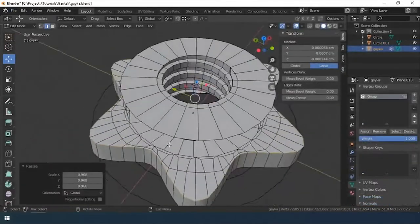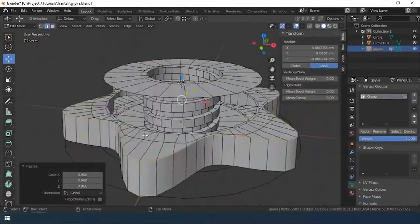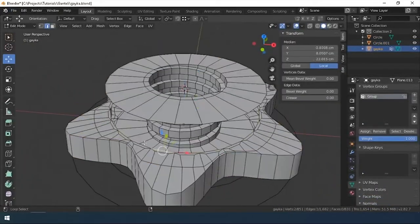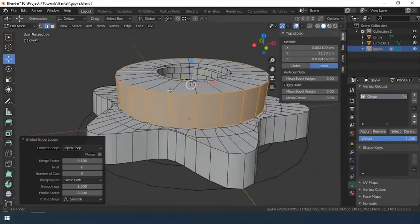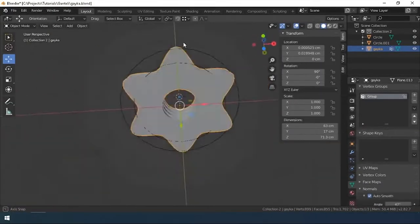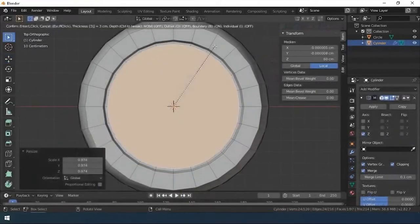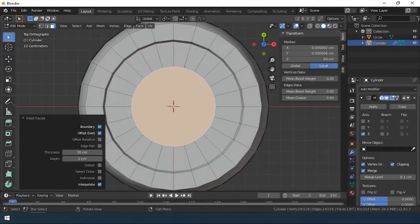In the following parts, we will be modeling a nut and weight. Thank you all and take care of yourself.